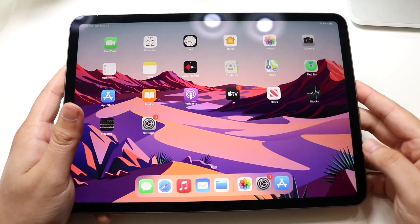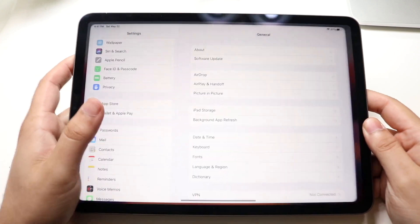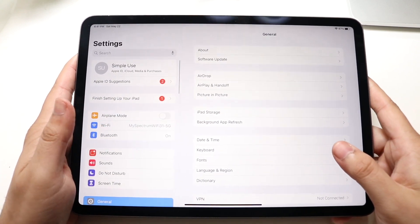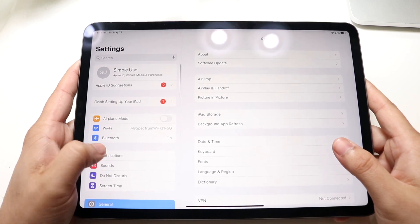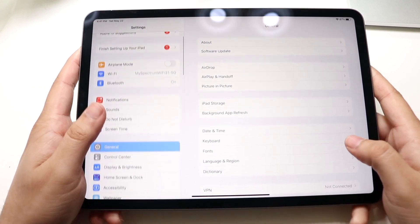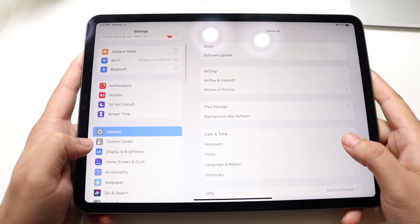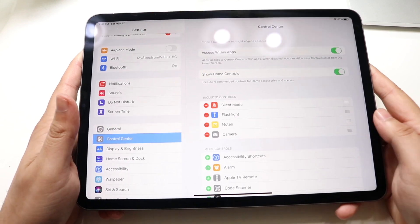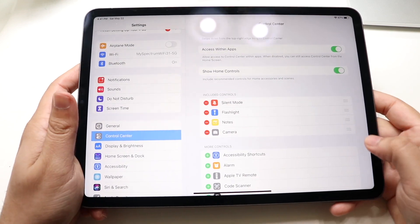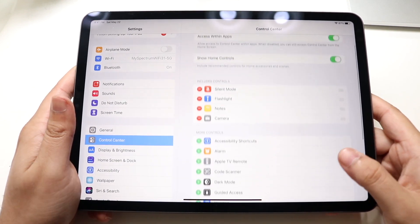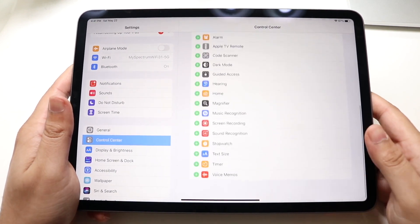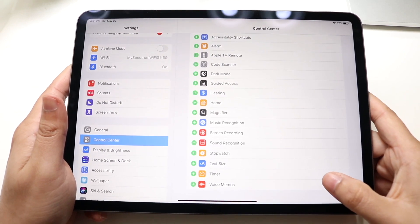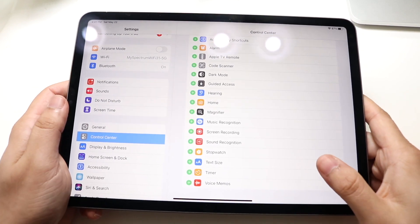All you want to do is start off by going inside of your Settings. You'll come into a panel that probably looks like this. What you want to do is scroll down on the side of your panel until you see Control Center, and go ahead and tap on Control Center.